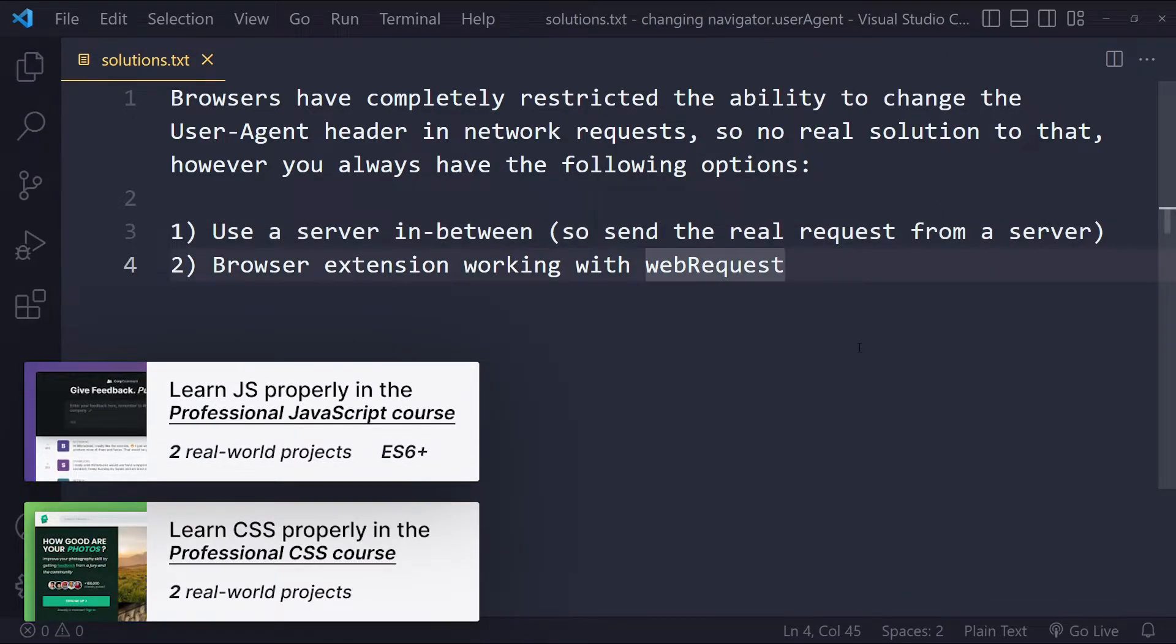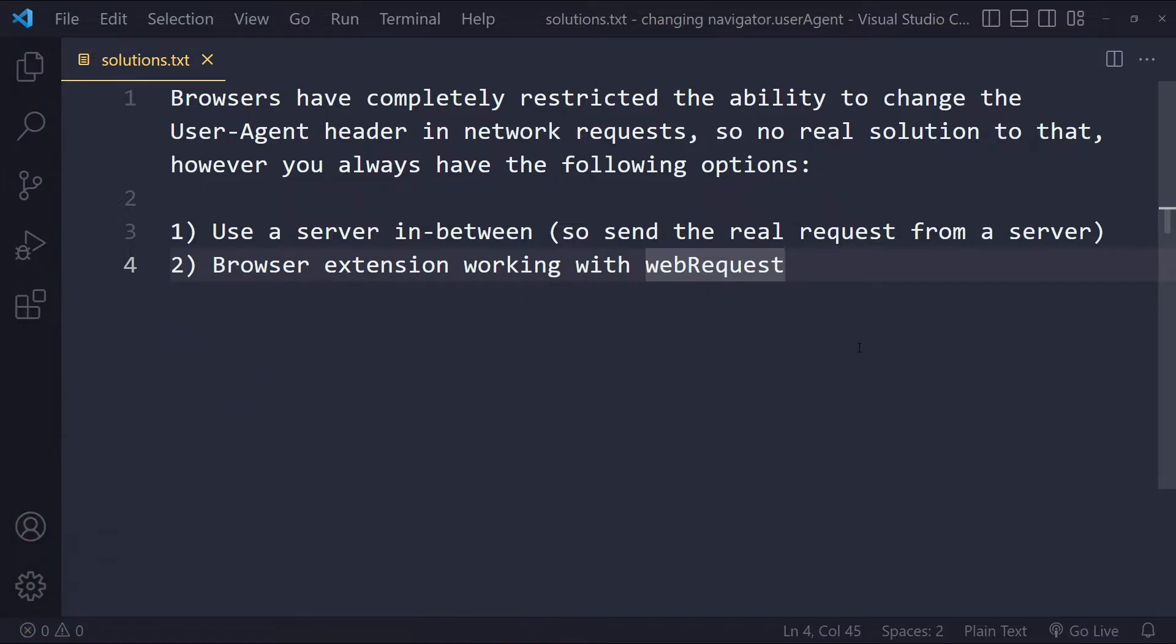You can use a browser extension and then you can work with the web request. And that can also modify outgoing HTTP request headers.